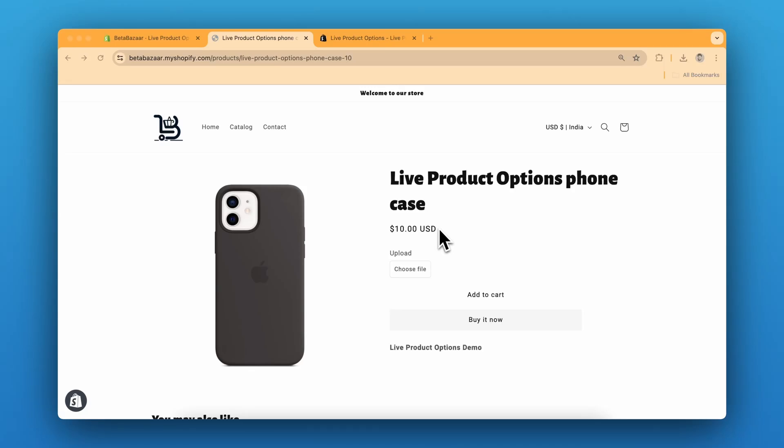How to build a phone case with image upload on Shopify product page. In this video, I'm going to show you how to create a phone case where customers can upload their own design and see the live preview on the product page. This will allow customers to see how their design will look on a phone case.